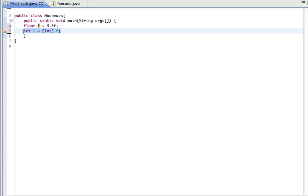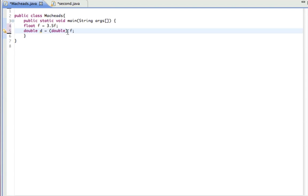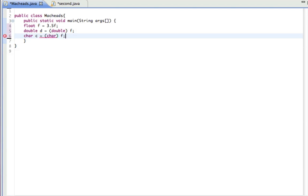But if I had a double d equals double, and I put in there f, that converts the f to a double. And just putting the data type in parentheses in front of it will cast it. So I could have a char c equals char f. That would convert it to a character. So that's really simple.